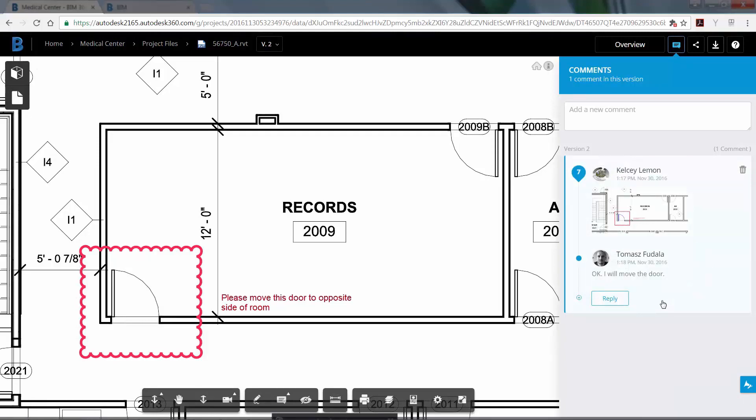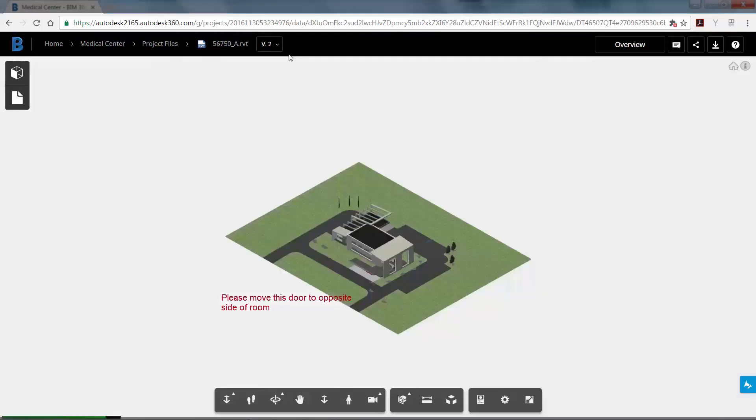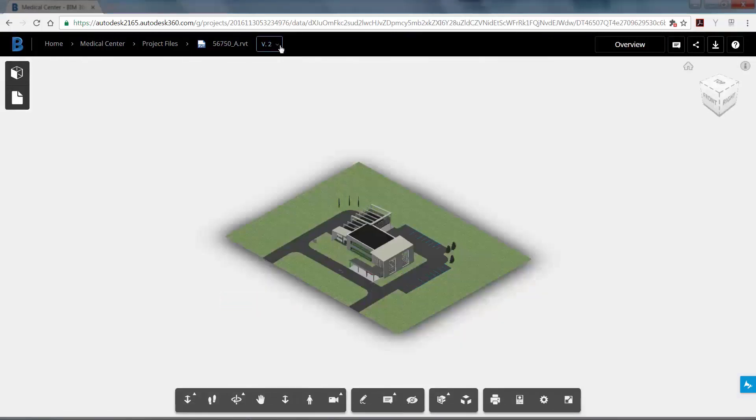Understanding what has changed between two versions of a design is a challenge, especially for large complex 3D models. This is especially challenging for design team leads that may not use Revit, but want to review the latest project model in their browser.